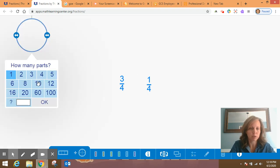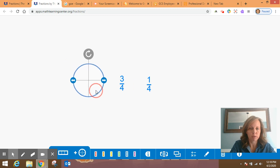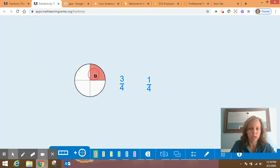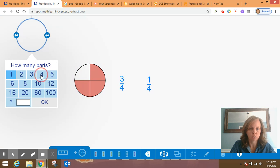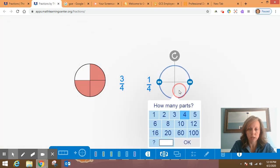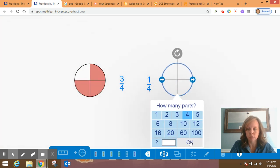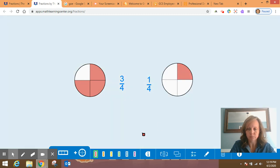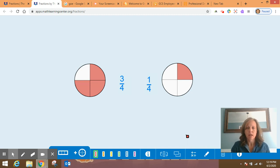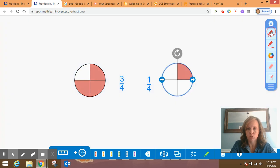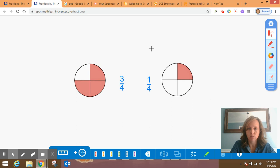So let's represent three-fourths. And so here I've broken it into four parts. So this is one-fourth, one-fourth, one-fourth, one-fourth, and I'm going to shade in three of those. I'm going to make another circle for one-fourth and break it into four parts because our denominators are four. And I'm going to shade in one part of that. So it's really easy to look here and see that three-fourths is greater than one-fourth.